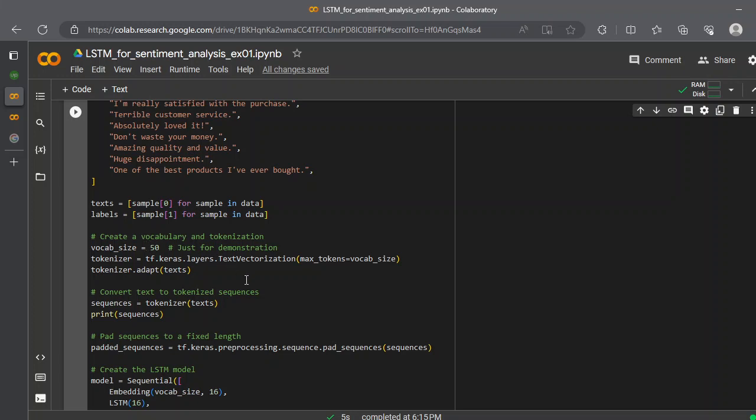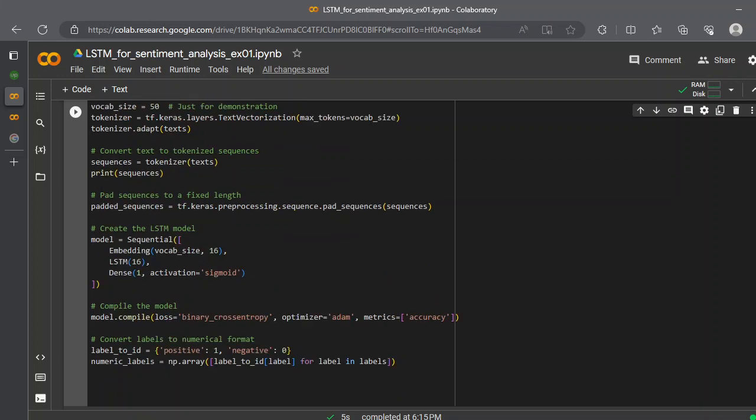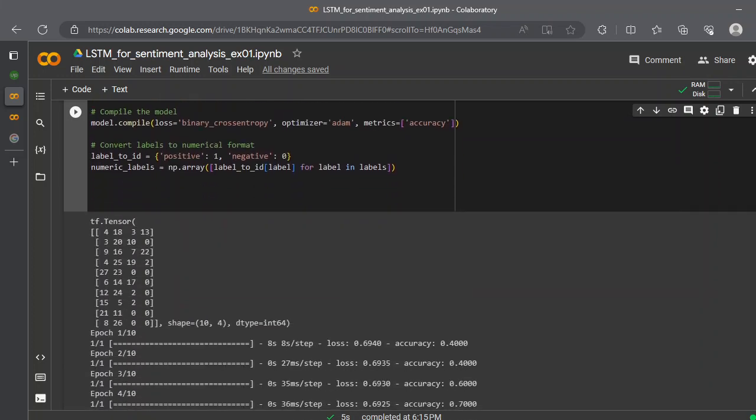The vocabulary size is just 50 for demonstration purposes. In the Keras layer, we get the text vectorization. We provide max_tokens, how many tokens could be. So maximum vocabulary would be 50 tokens. The tokenizer will adopt this text. After that, we create a sequence of this tokenizer, and we pass the text to this tokenizer. This will create a sequence.